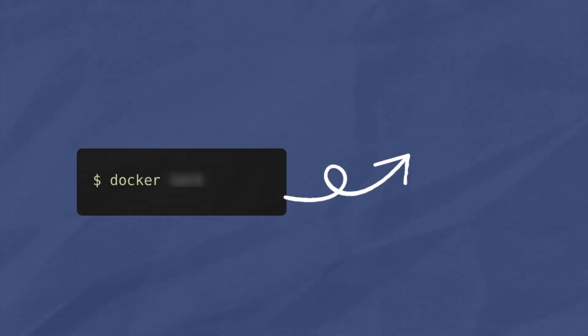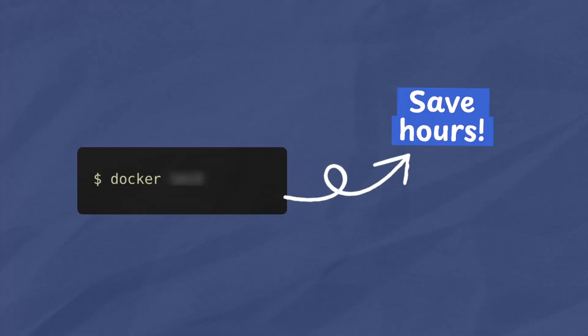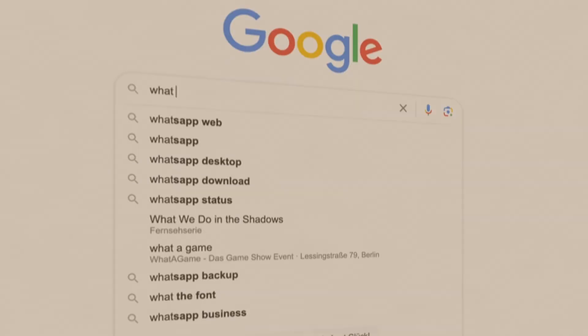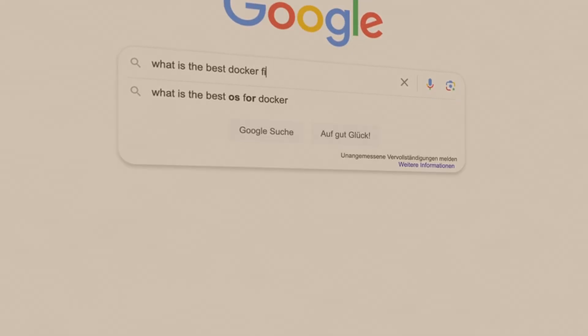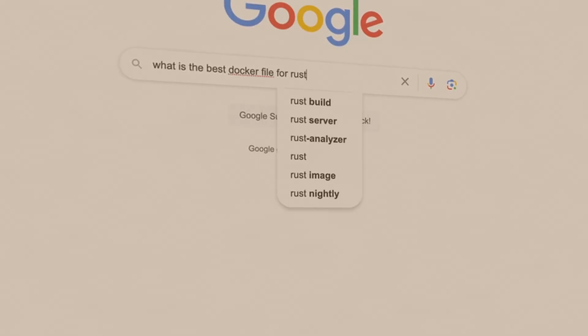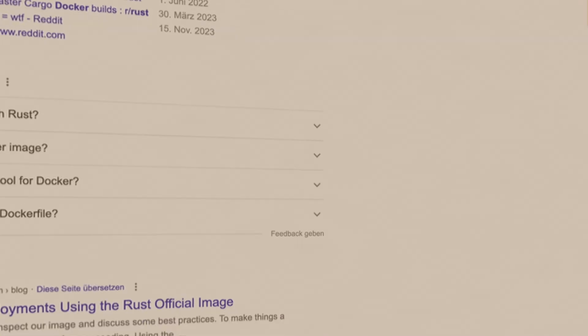I bet you've never used this Docker command before, and seriously, this will save you hours. So if you're constantly googling what the best Docker files for Python, Rust, TypeScript, or Node is, then I promise you, this command will blow your mind.